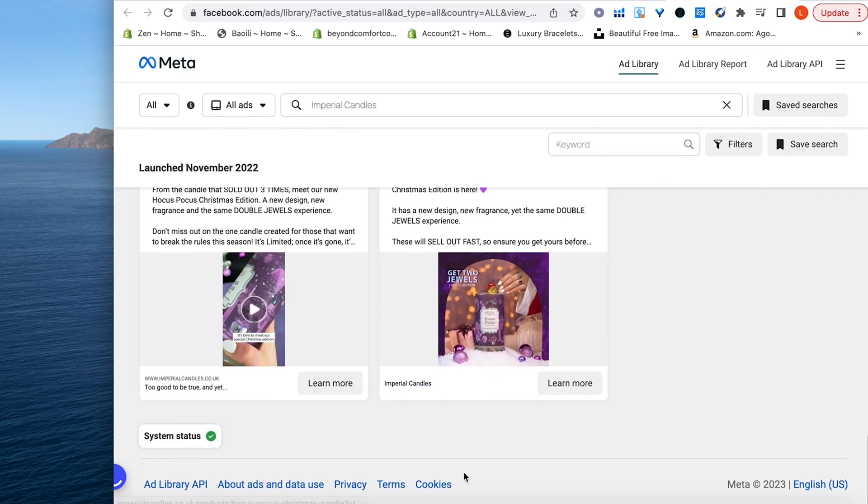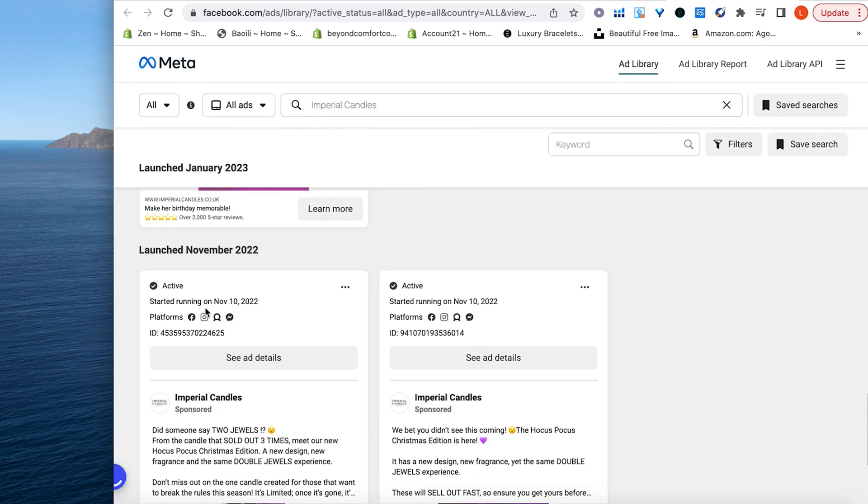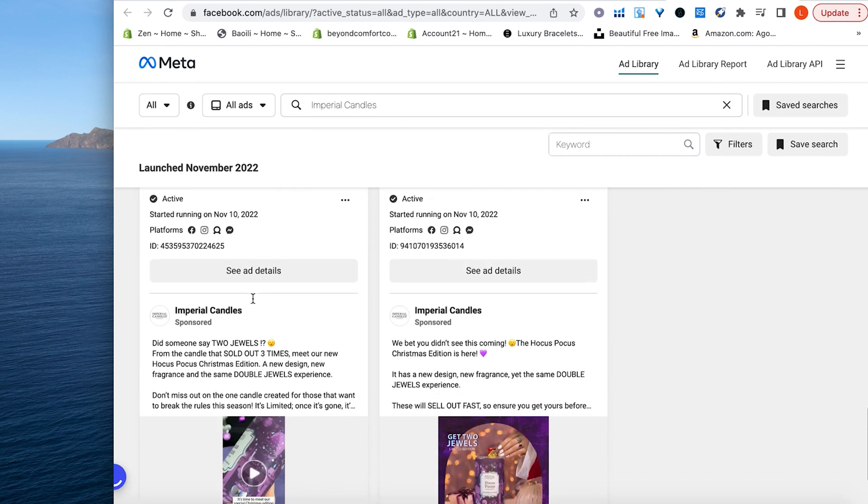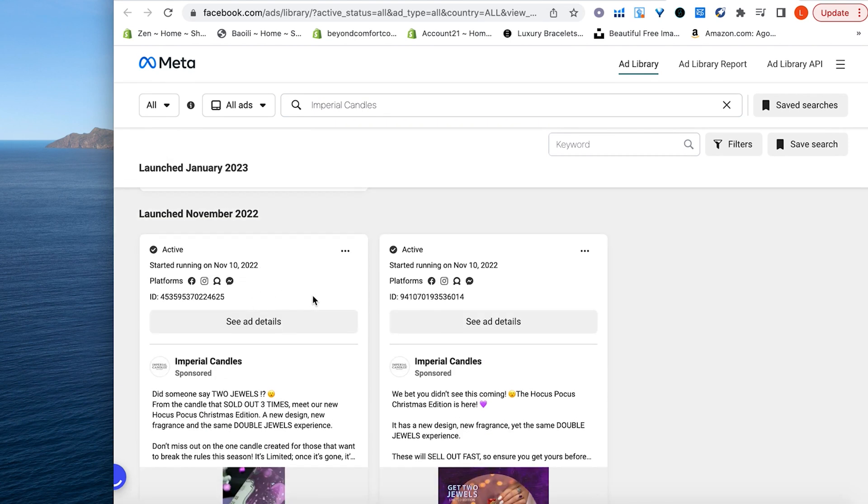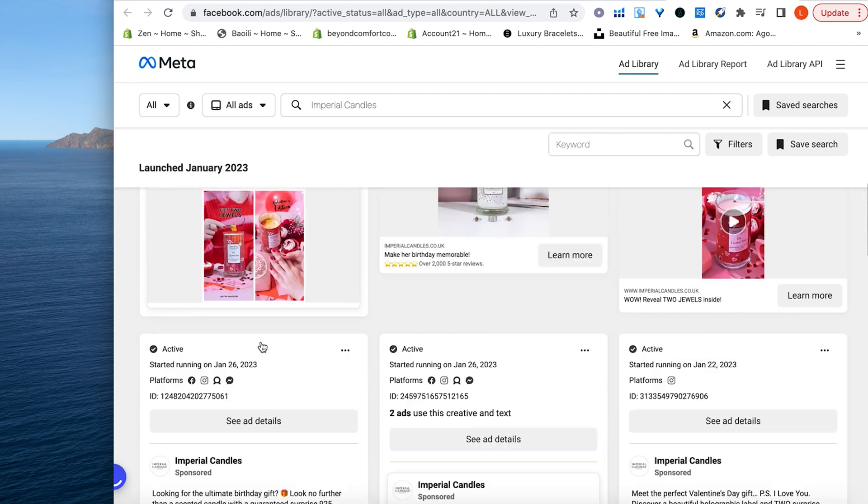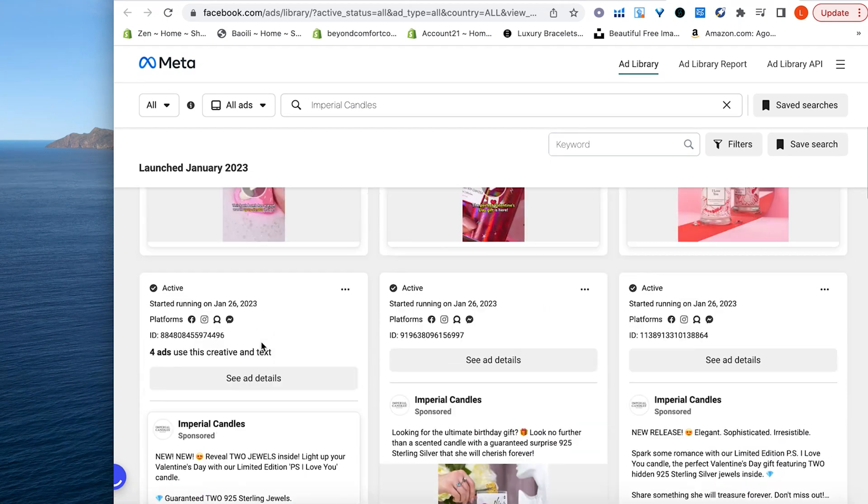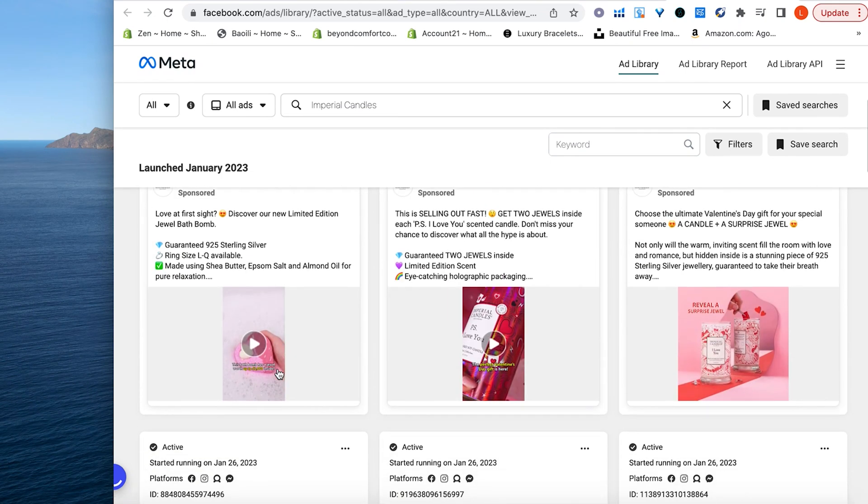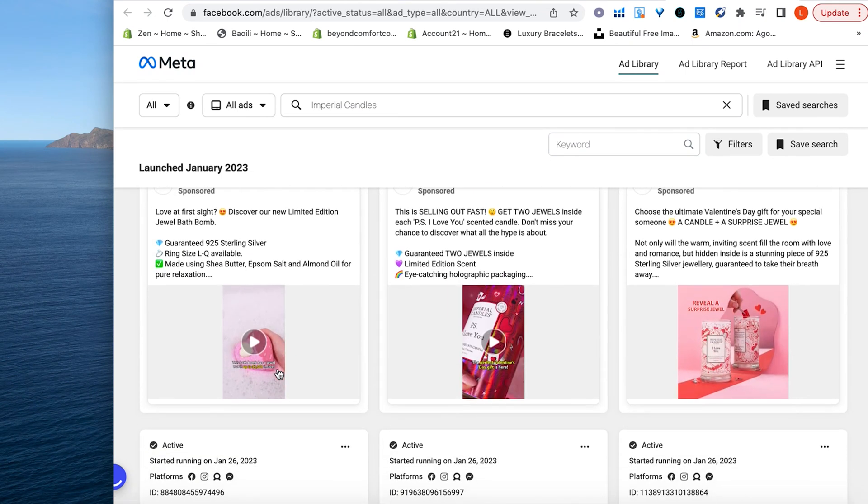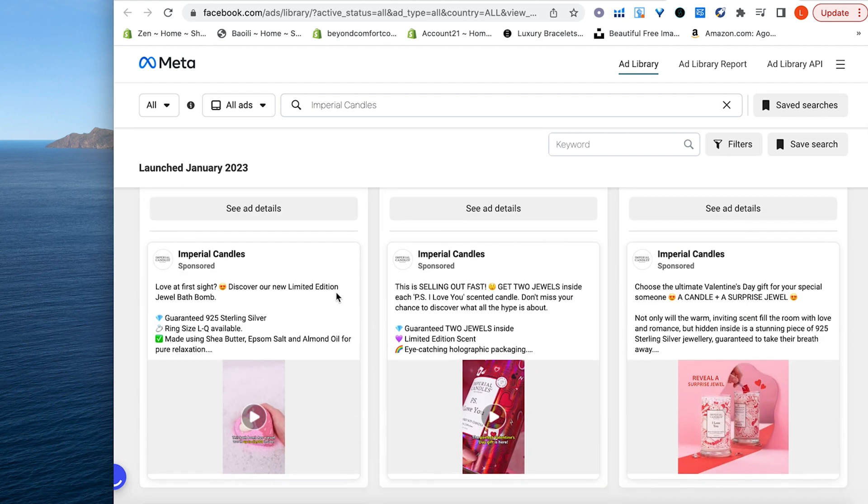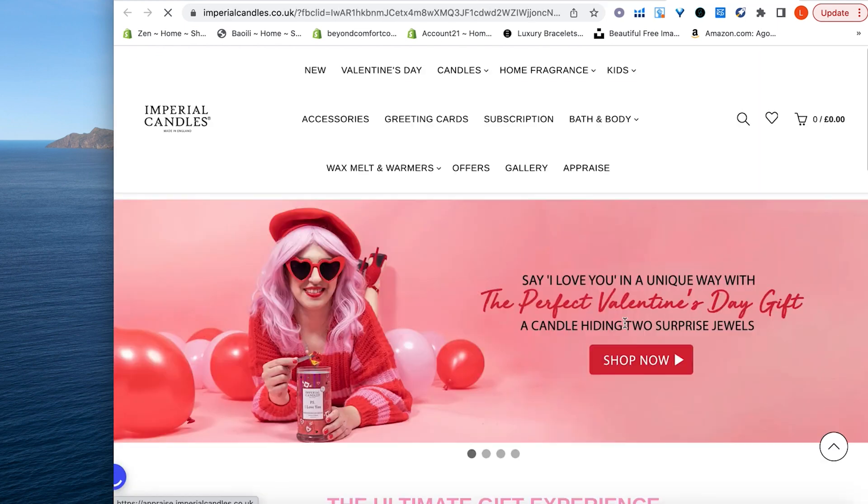This one, for example, okay, when you see something started running November 10, 2022, you know it's selling because they're still running this, and it's been over two months now, soon to be three months. So you know this is selling. These Valentine's Day ones are probably going to come down in the next two weeks. You know, once February 14th comes around, they're probably going to stop selling these Valentine's Day gifts to their website.